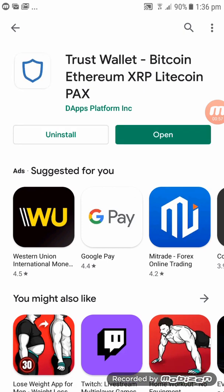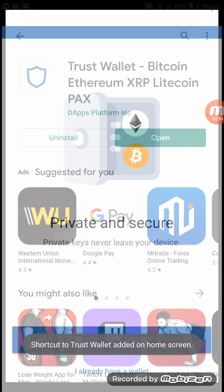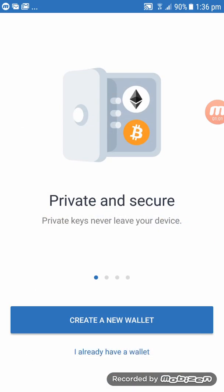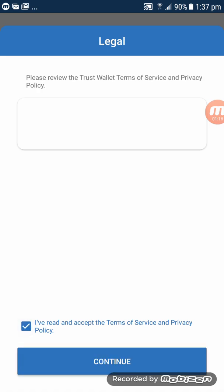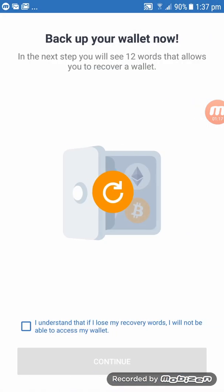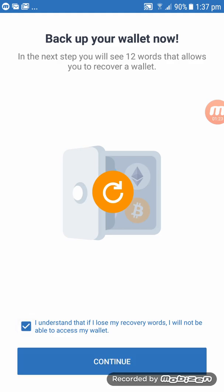Click on Open. Now because it's a brand new wallet, you need to click on 'Create a New Wallet'. Click on the tick box 'I've read and accept the terms', then Continue. Then click 'I understand', tick the box at the bottom, click on it, and then press Continue.